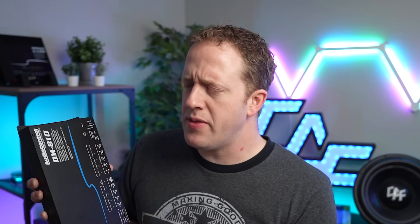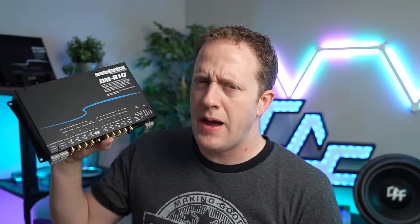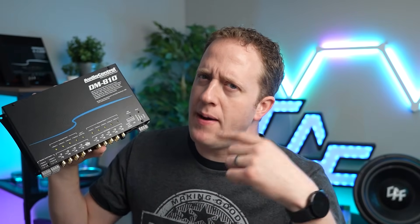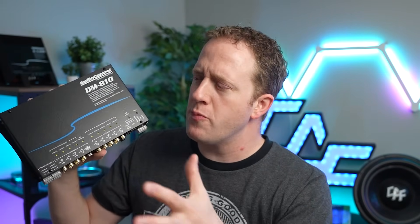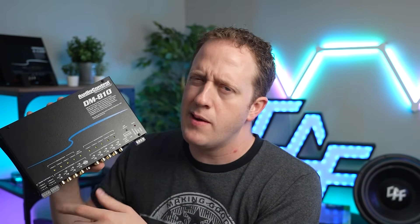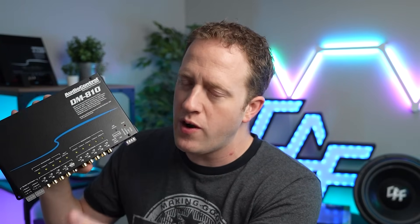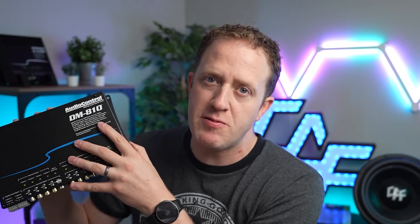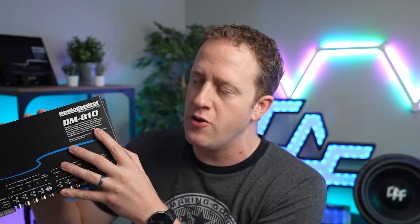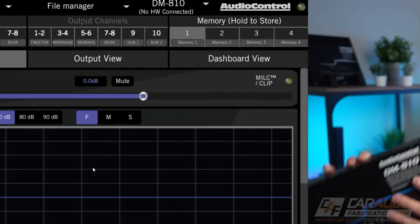I think it might be better to hop on over to the computer, because a lot of the different terms that we're going to talk about exist in the software — which is how we connect to the DSP using a computer to control this device.